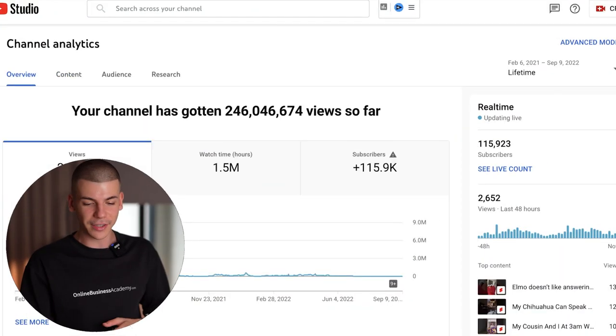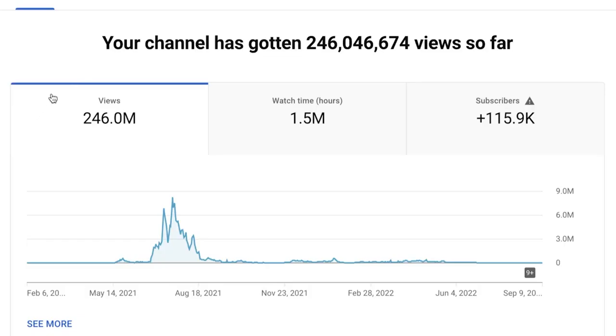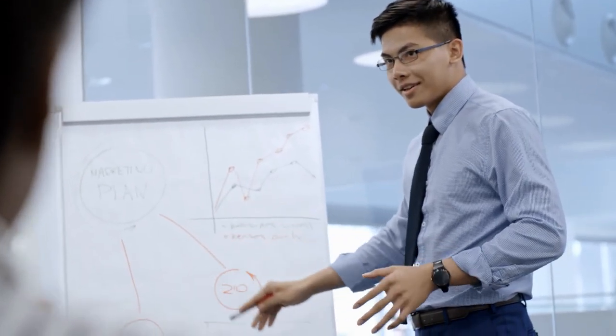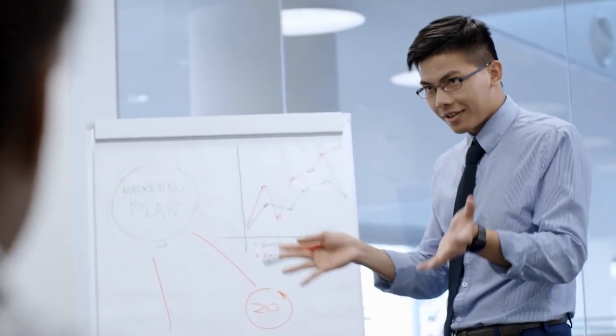Here's another channel I run — 246 million views. I have a lot of these faceless YouTube automation channels. Inside this video, I want to break down the strategy I've been using with some of my latest YouTube Shorts channels, because some of the methods we've talked about in the past aren't working anymore.